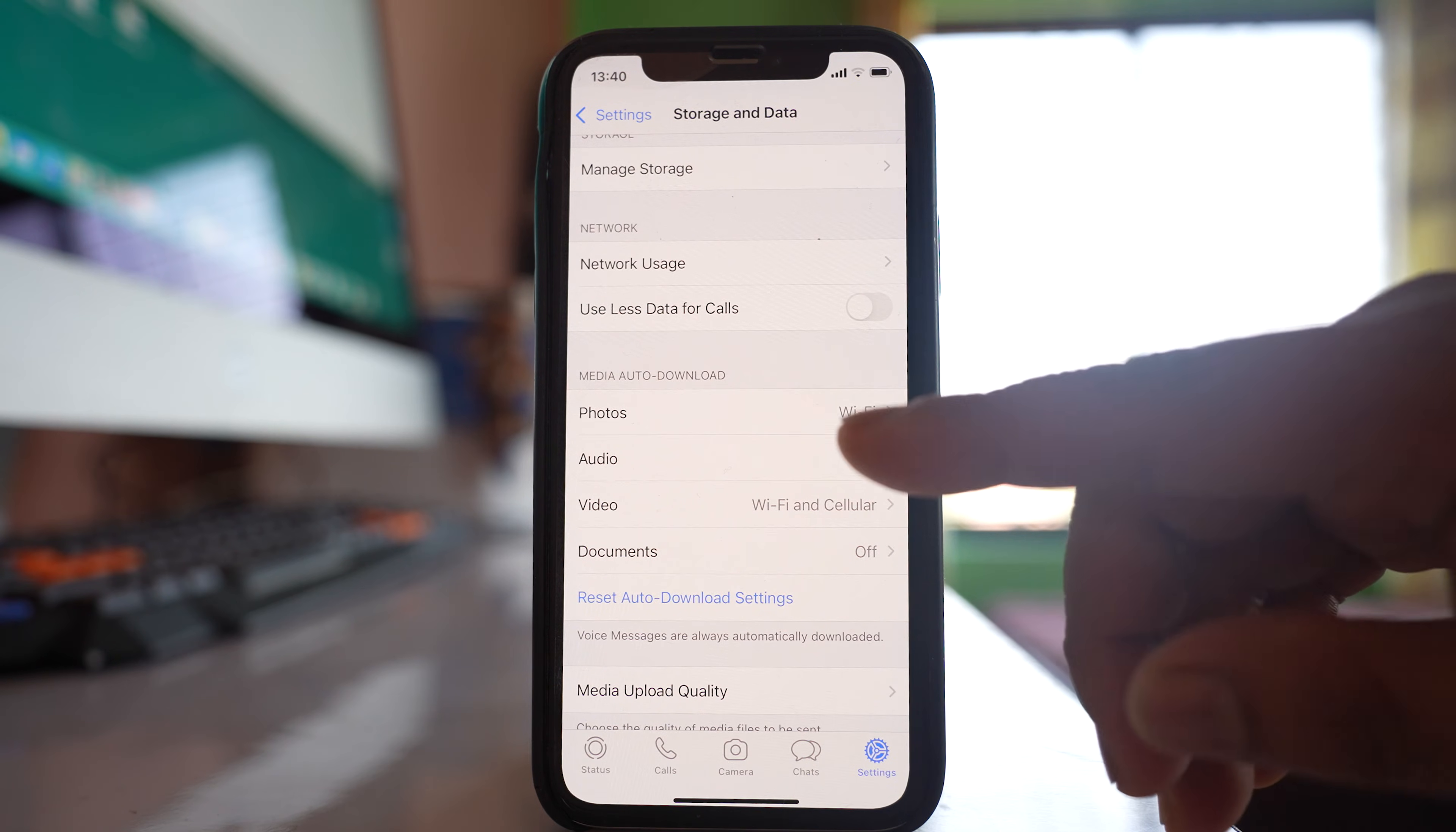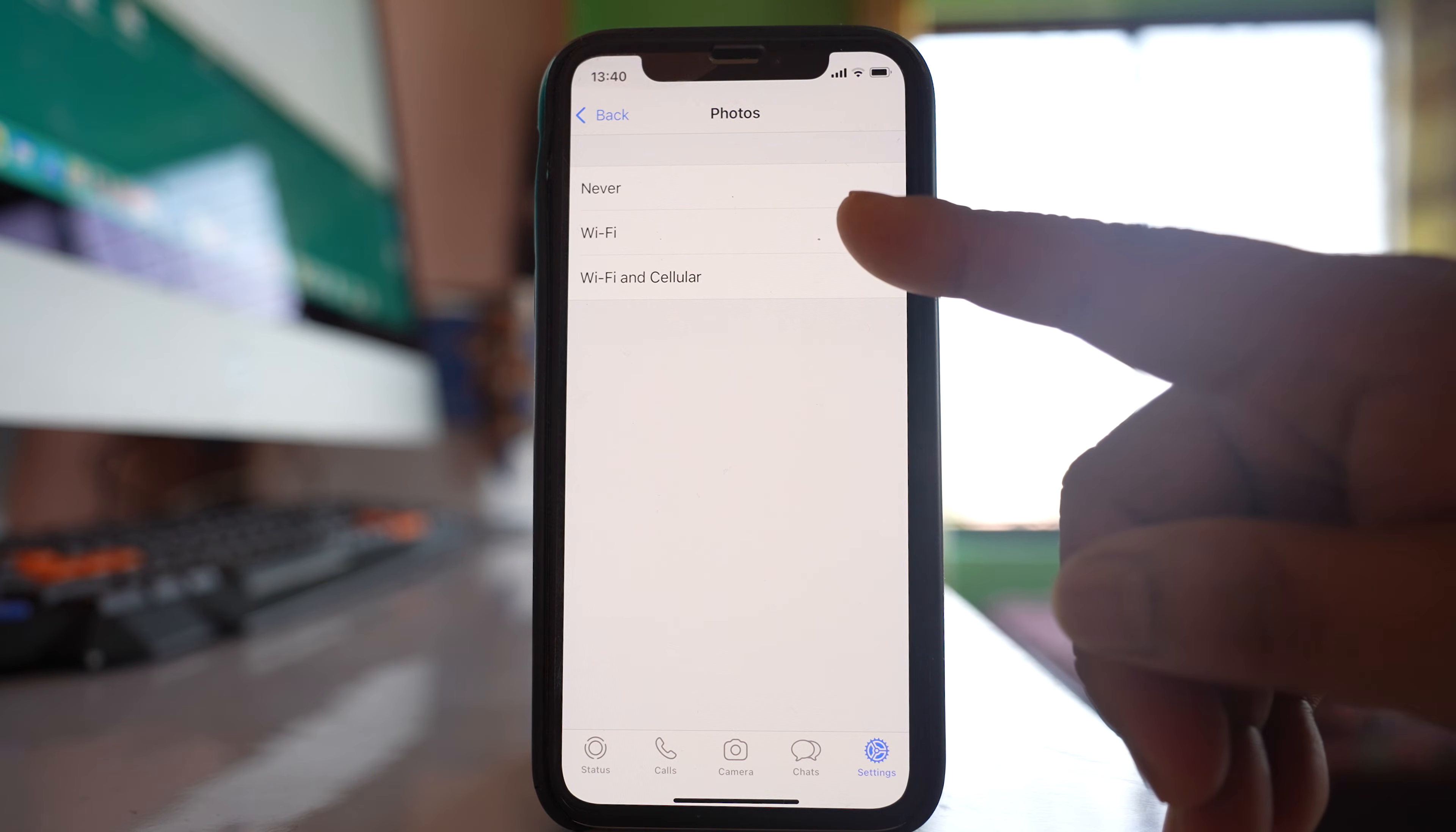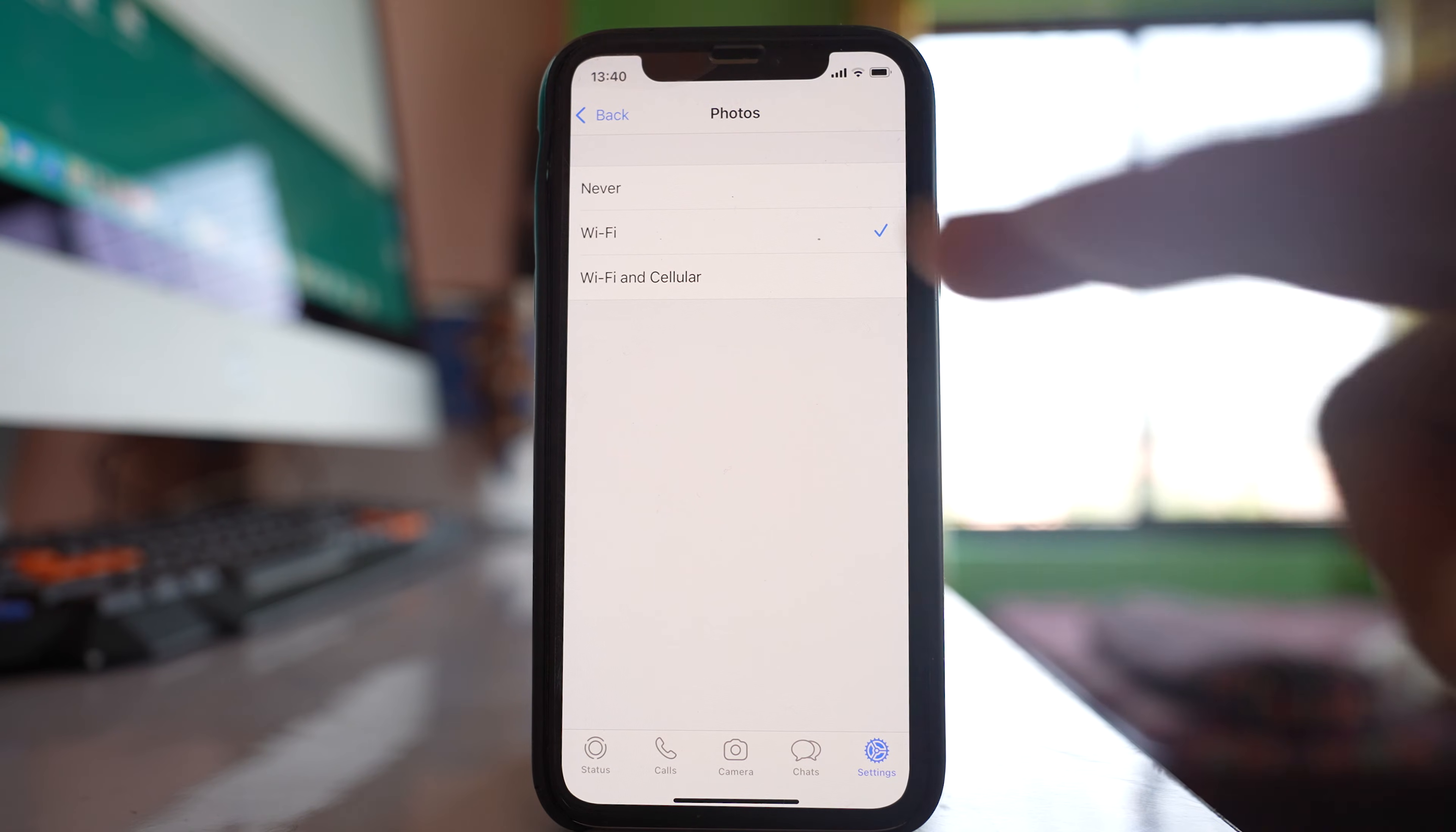So select this option, photos, and you have to make sure that the photo will be downloaded either when you are connected to Wi-Fi or when you are connected by using Wi-Fi and cellular. If you select never, then the photos will not be downloaded.